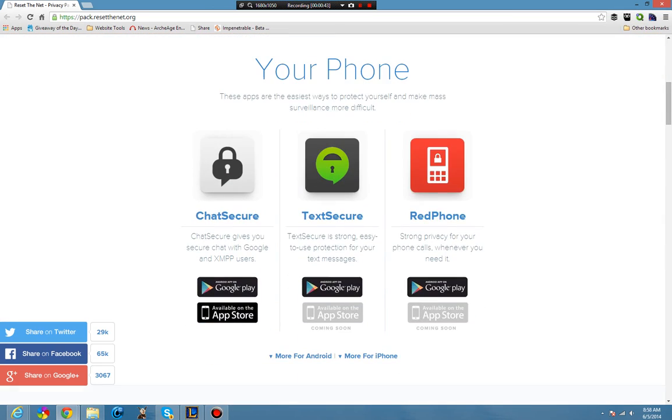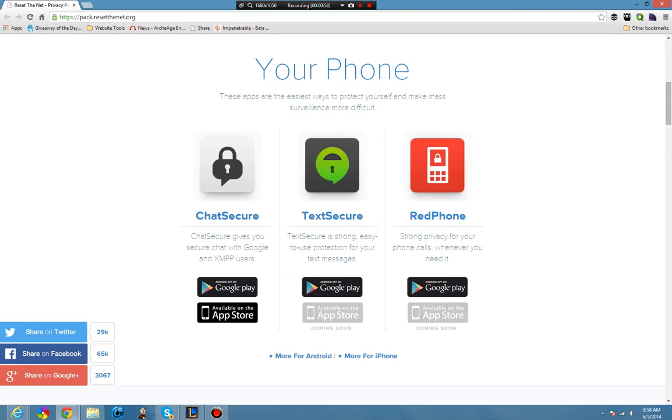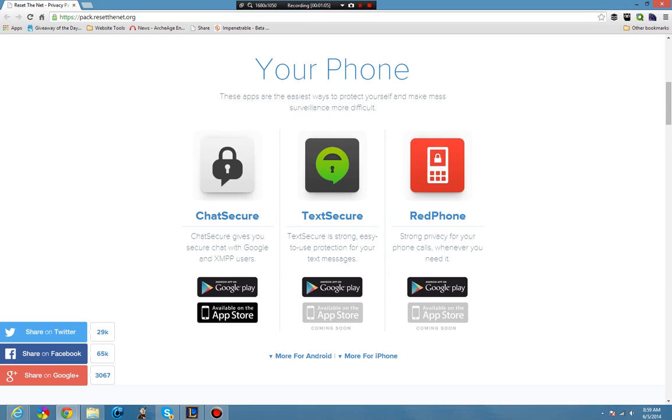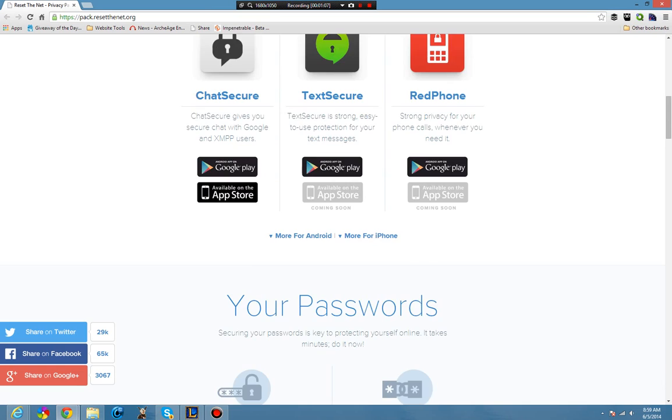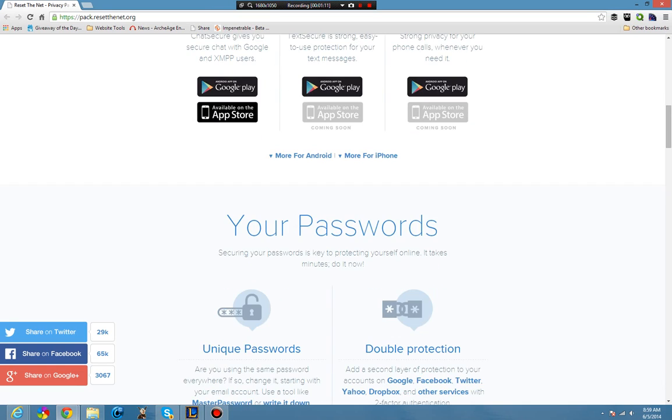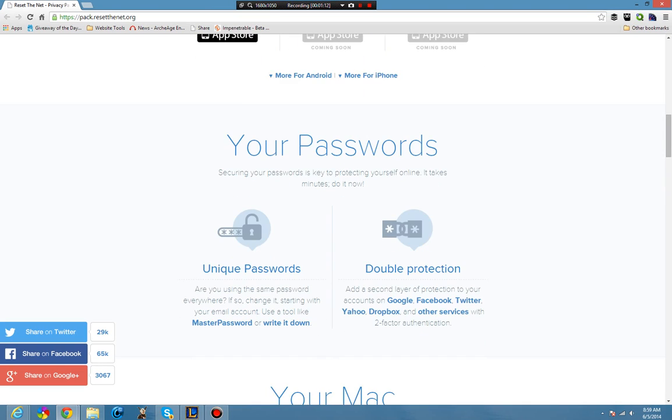They have given us some recommended items. Chat Secure gives you secure chat with Google and XMPP, and what this will do is make it a lot harder for someone to intercept your messaging. Text Secure is password protection for text messages and Red Phone is privacy protection for your phone calls. It's privacy protection, it locks them down.